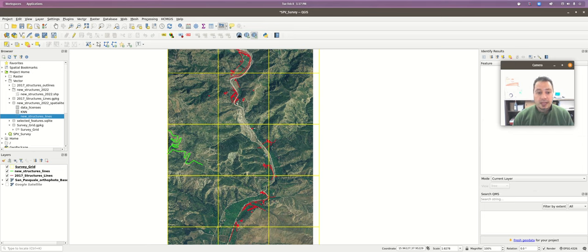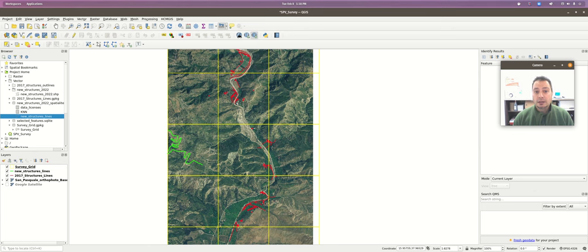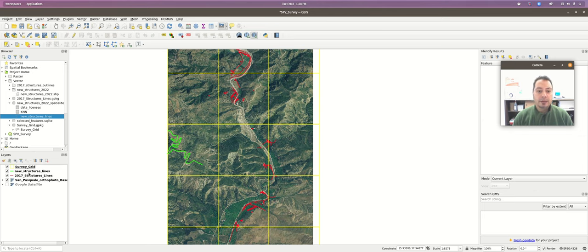I have my basic data layers loaded up the way we were doing last week: the base map, the survey grid squares, the structures from fieldwork in 2017, the road I digitized last time, and my new structures lines layer that we were creating before.